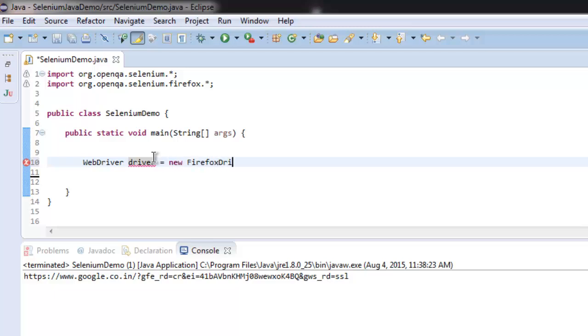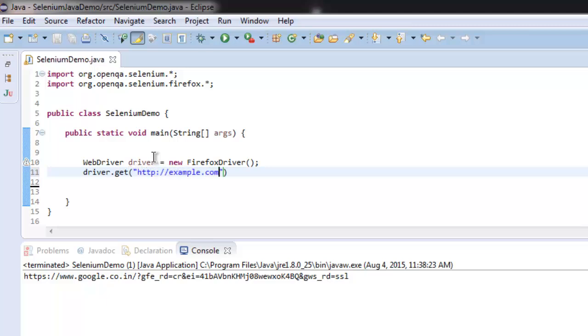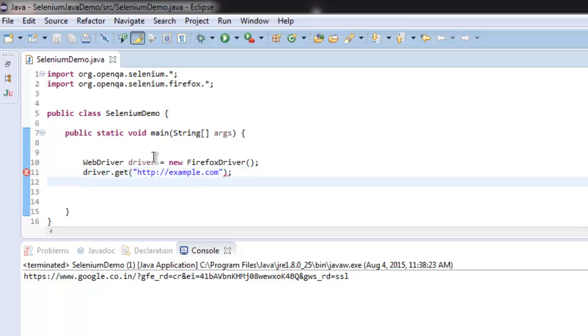FirefoxDriver. Then call driver.get to redirect your browser to a website called example.com. I'm using this because it is the most minimal web page you can render. Other websites will have too much source code that will be hard to navigate on the console, so I'm picking this simple website.